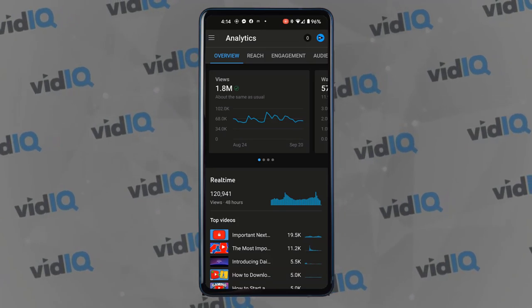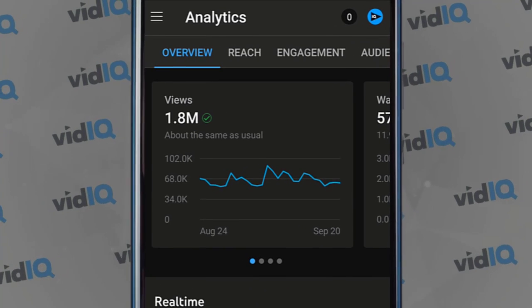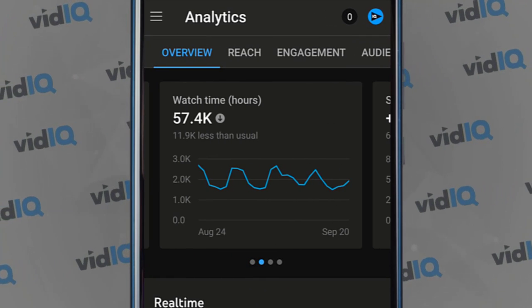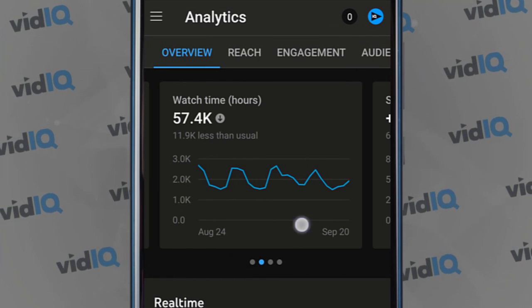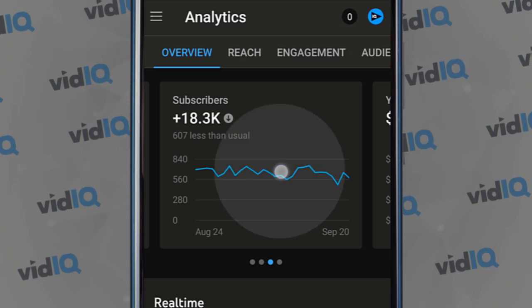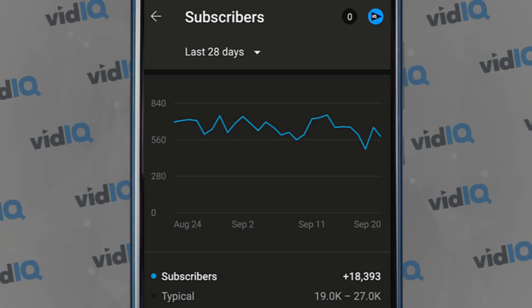So recently, YouTube added some channel analytics cards to the mobile version of the YouTube Studio app, and it makes it look a lot more like the desktop version, which is absolutely awesome. But I'm not here to talk about that. I'm here to talk about this.